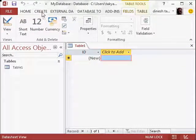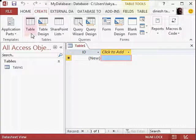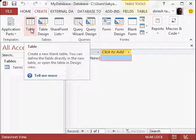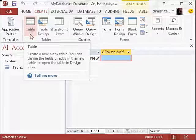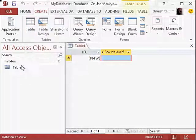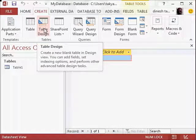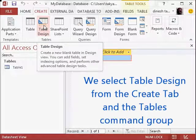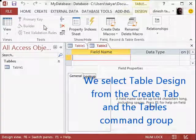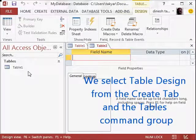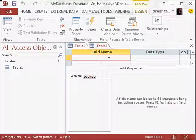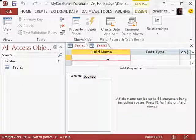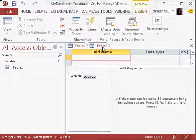So we will now go to create. We will go to table. And here we will not take this one because that is already there. We will go to table design. So we will click on this. And you will immediately see the importance of doing this through the design mode. So we have a table 2 here now.